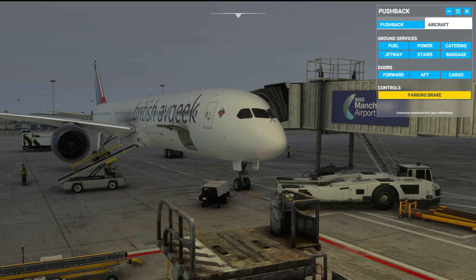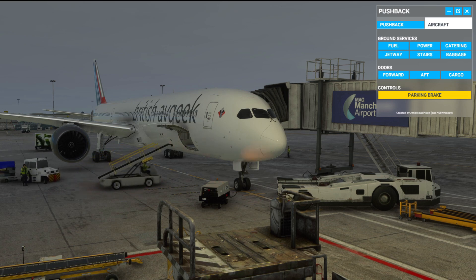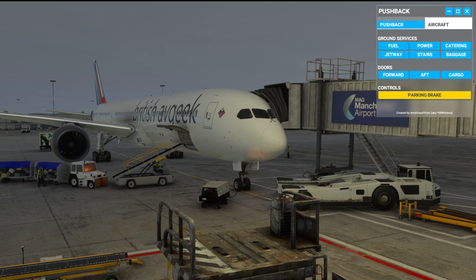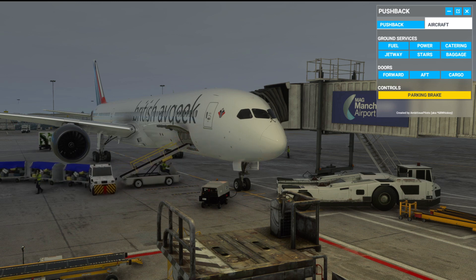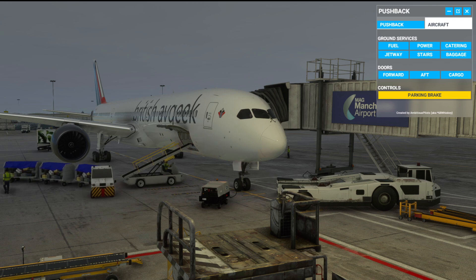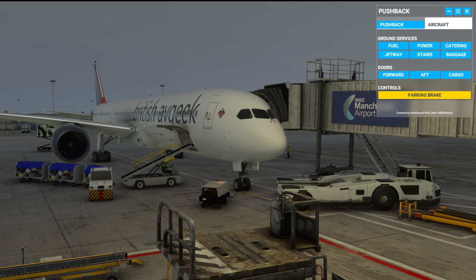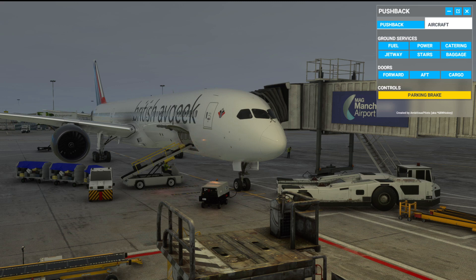By comparison, FS2 Crew Pushback Express has a similar feature set, but it's a separate add-on program you have to run alongside the simulator. It does have voice options — you can command the program via your voice — which is something Toolbar Pushback doesn't yet support, although it may well do so in the future. That's the key difference between all three options.